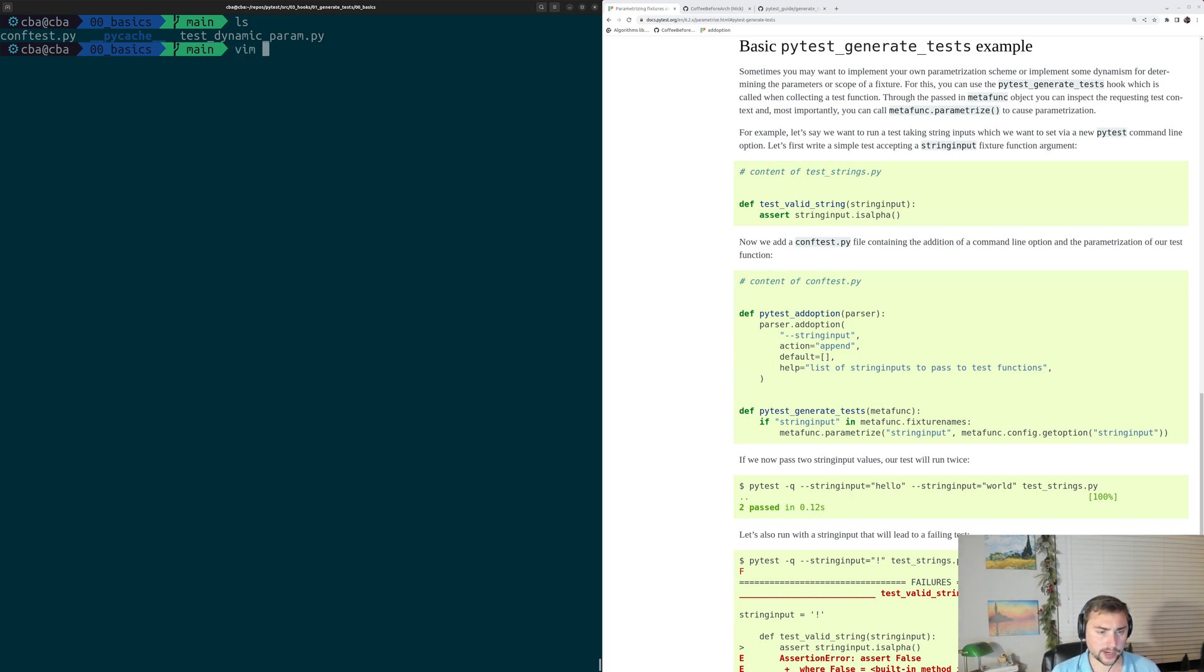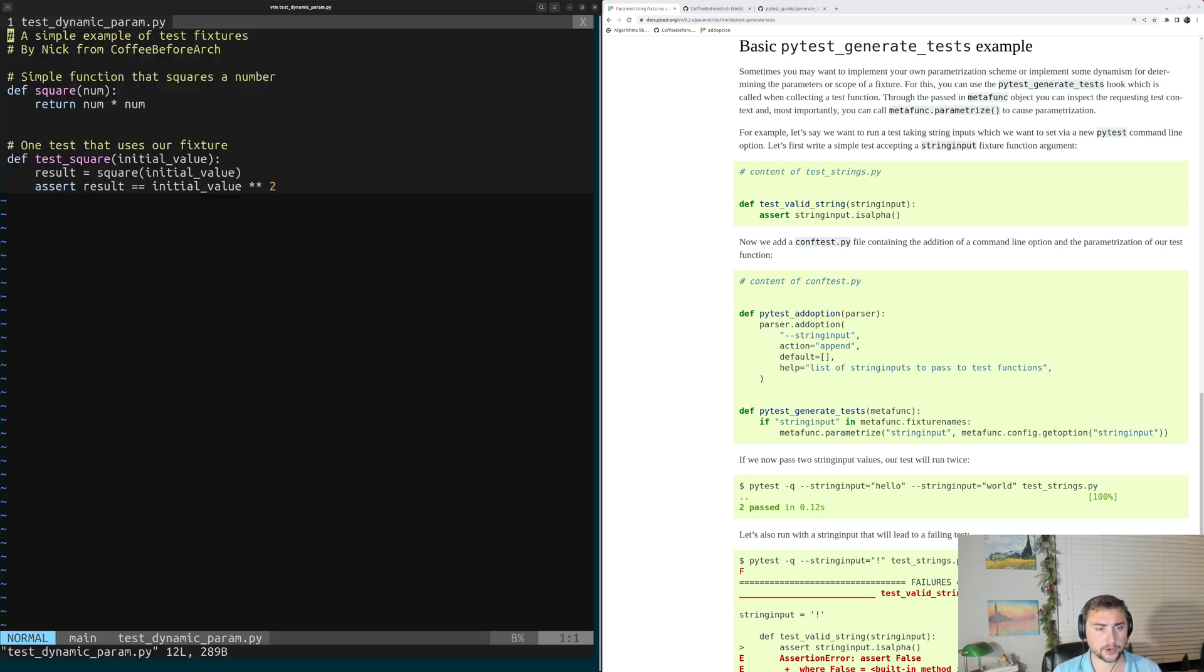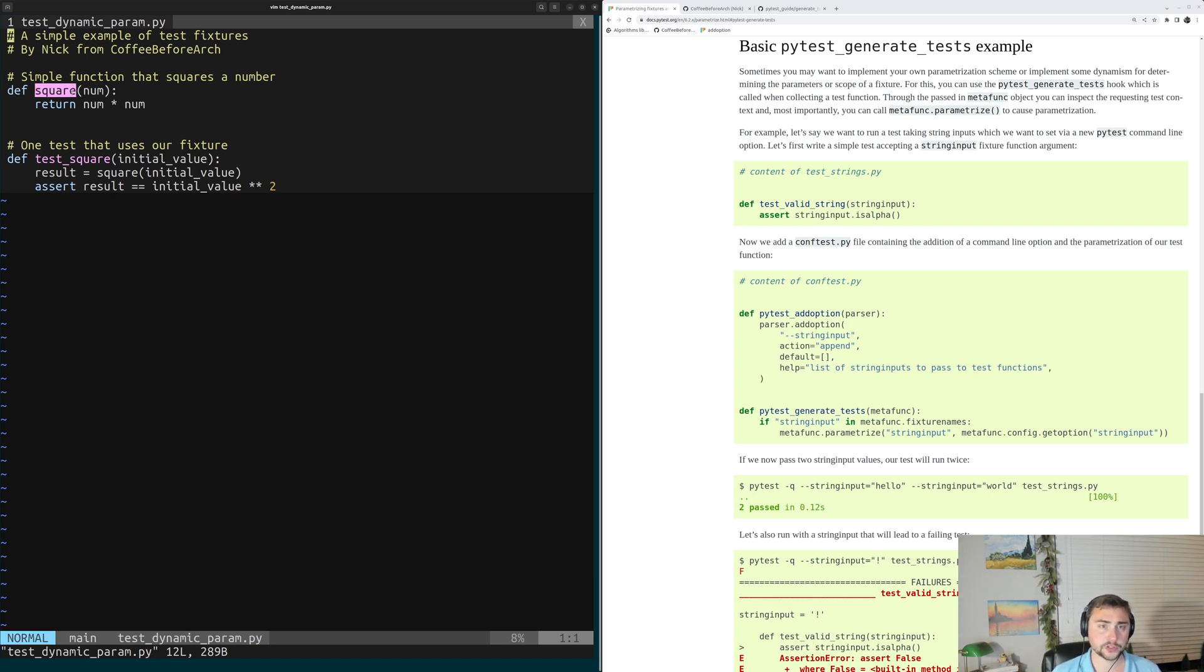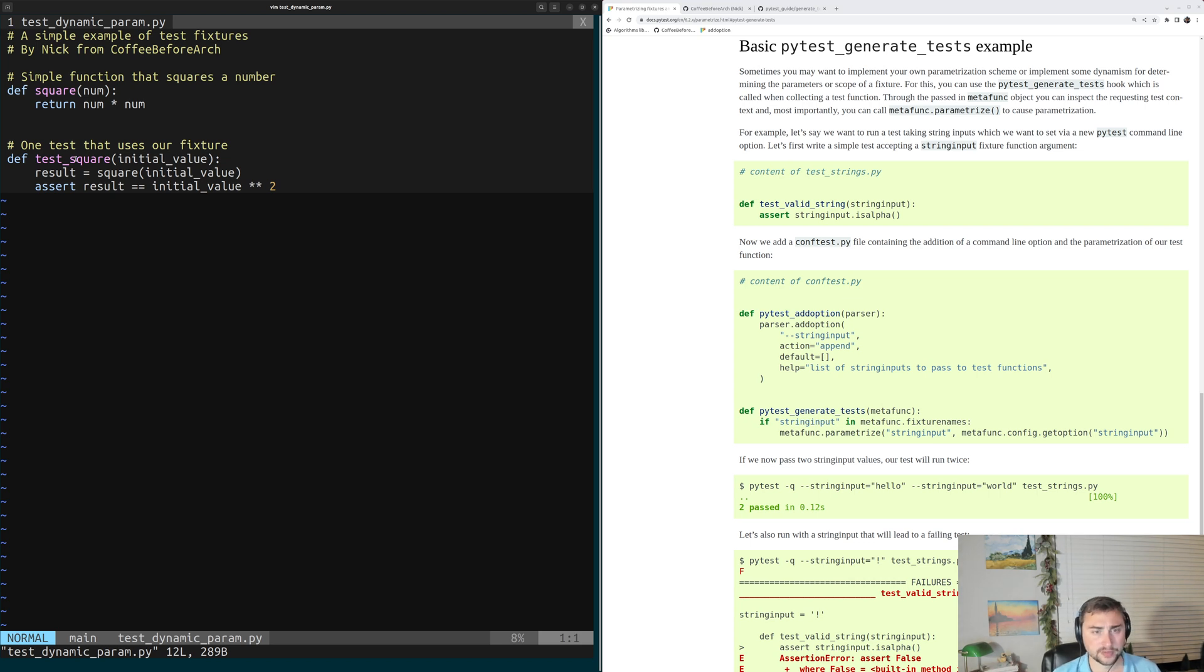So let's go ahead and open up our example here, which is this testDynamicParam.py. And inside of here, we have a few familiar functions. We have our square function that squares a number, and then we have our test for our square function called testSquare.